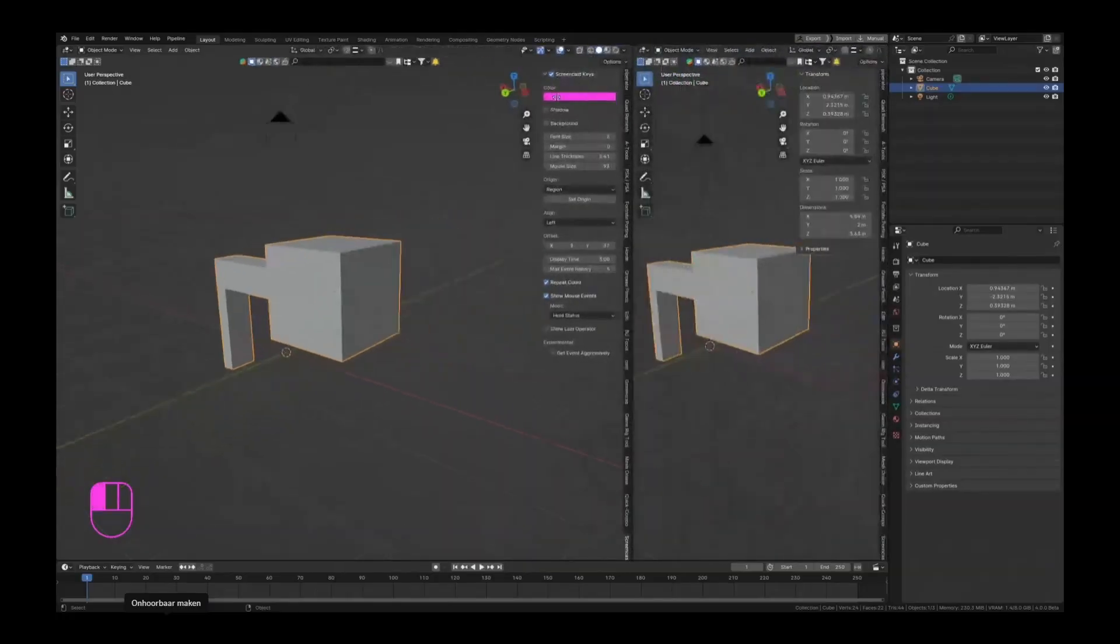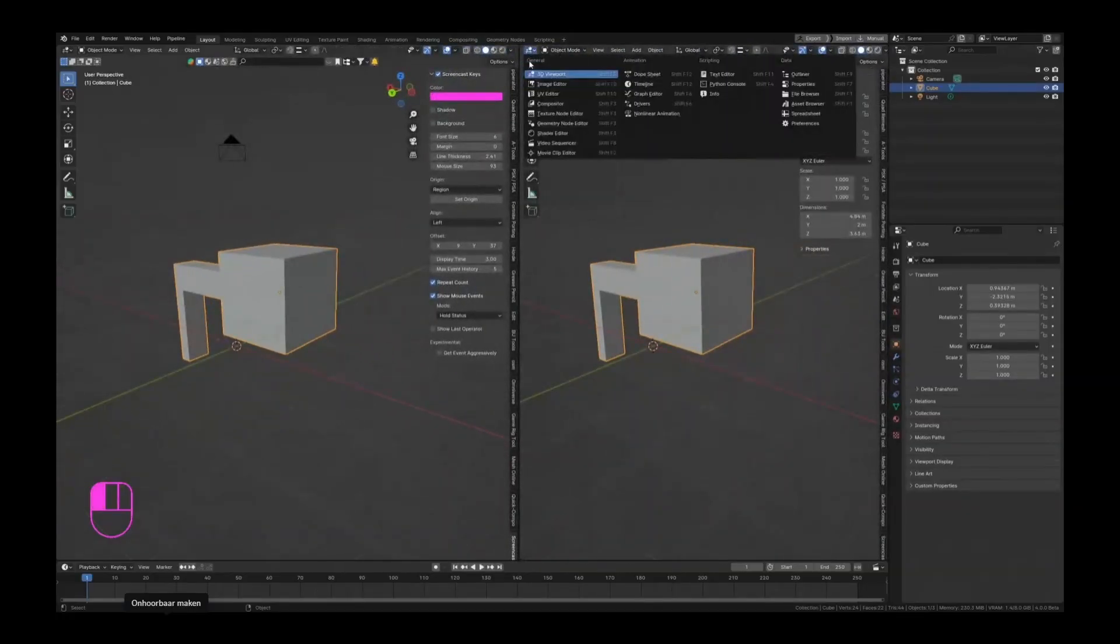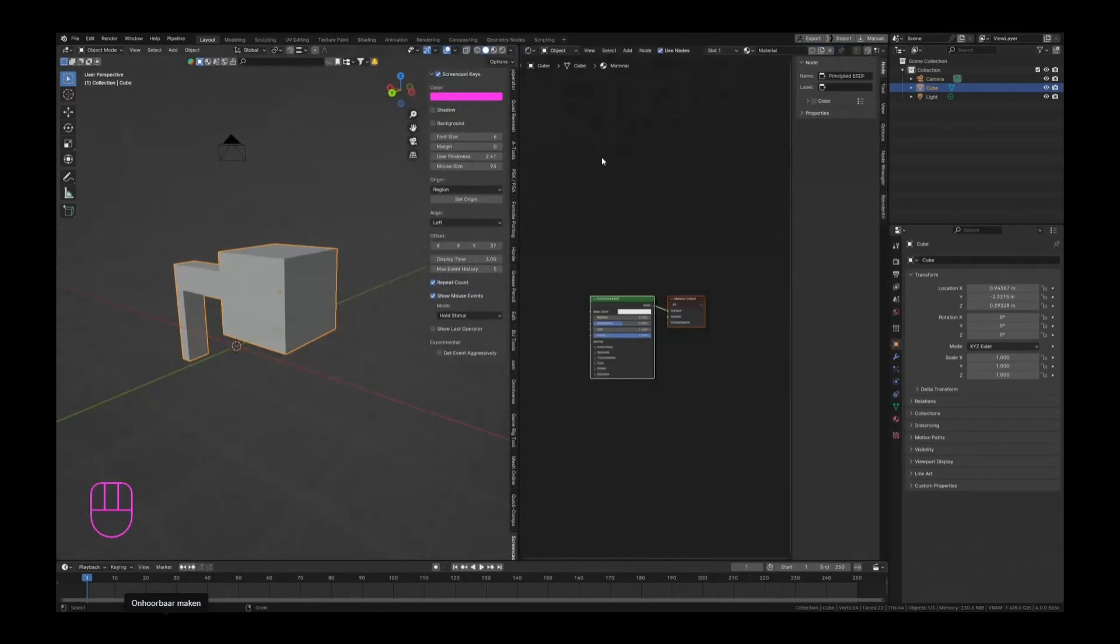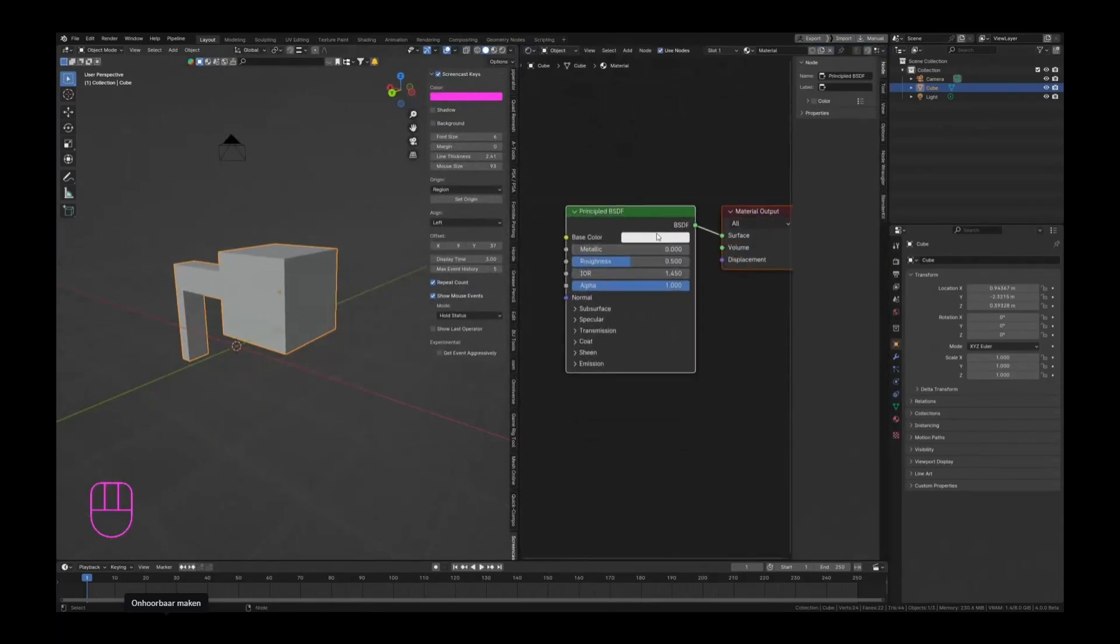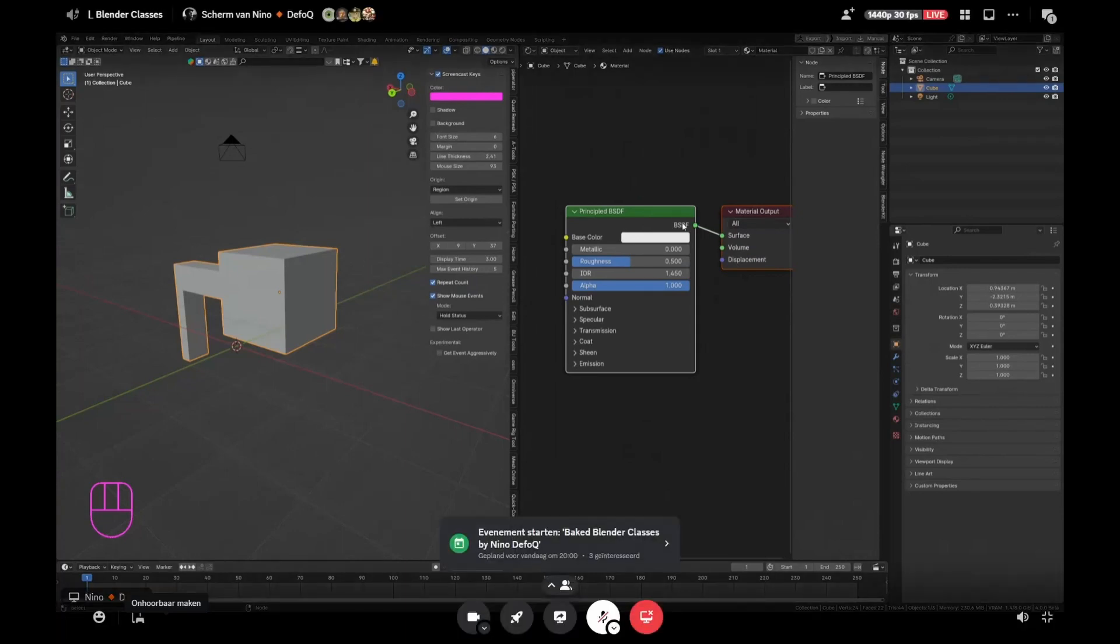If I go and swipe this to the left to the shader editor, you can already notice a little bit of a difference. So this looks nothing like the old Principled BSDF.